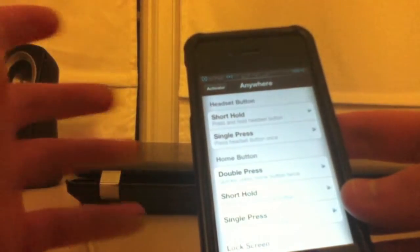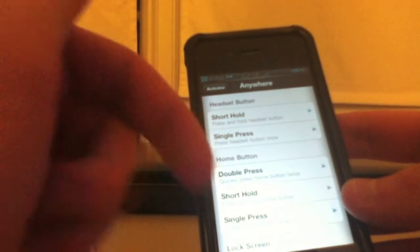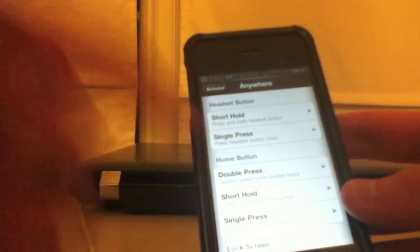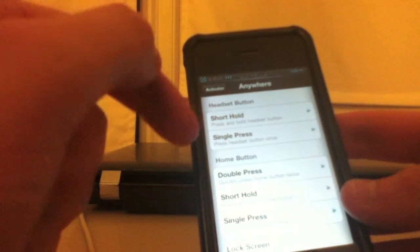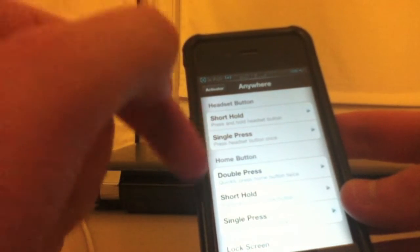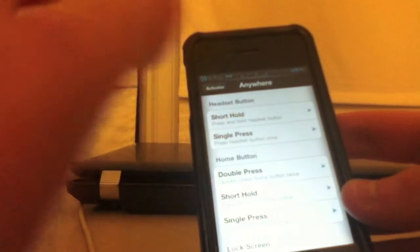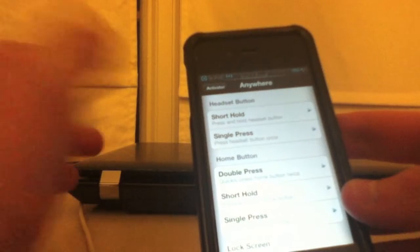So when you download that, come in here and set it to the activator setting under home button short hold. The reason for that is this.